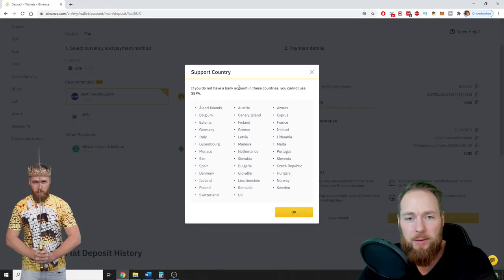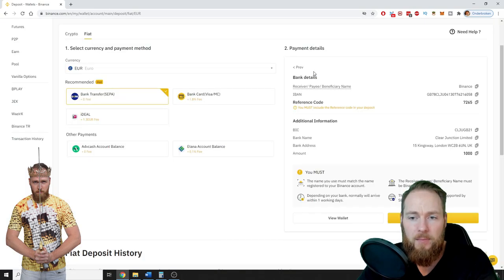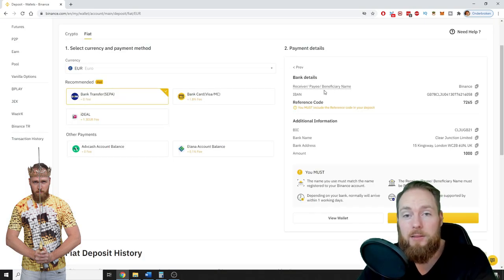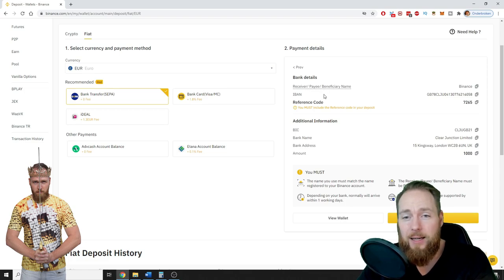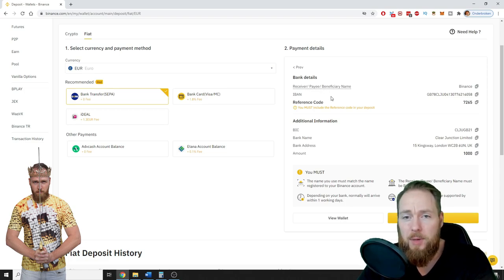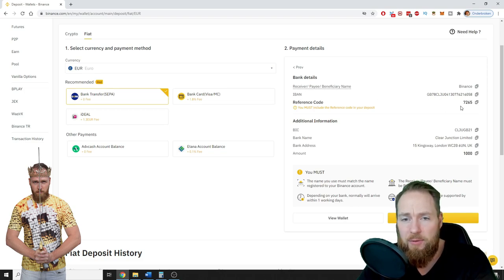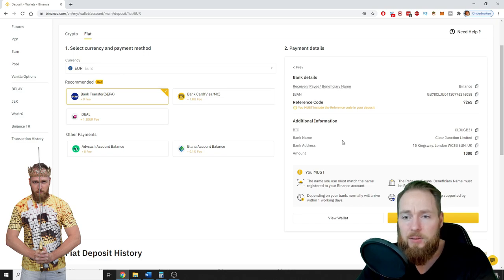If you do not have a bank account in these countries, you cannot use SEPA. So and that's it guys. Then you open your bank account and you just send the money. Receiver Binance, this is the bank account, this is the reference, and bank name, bank address.